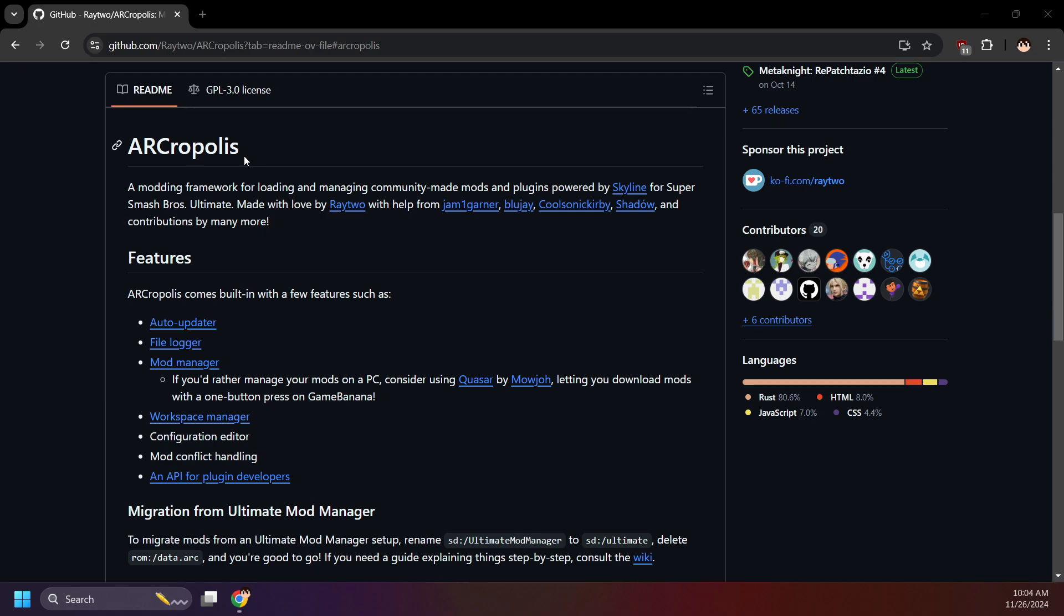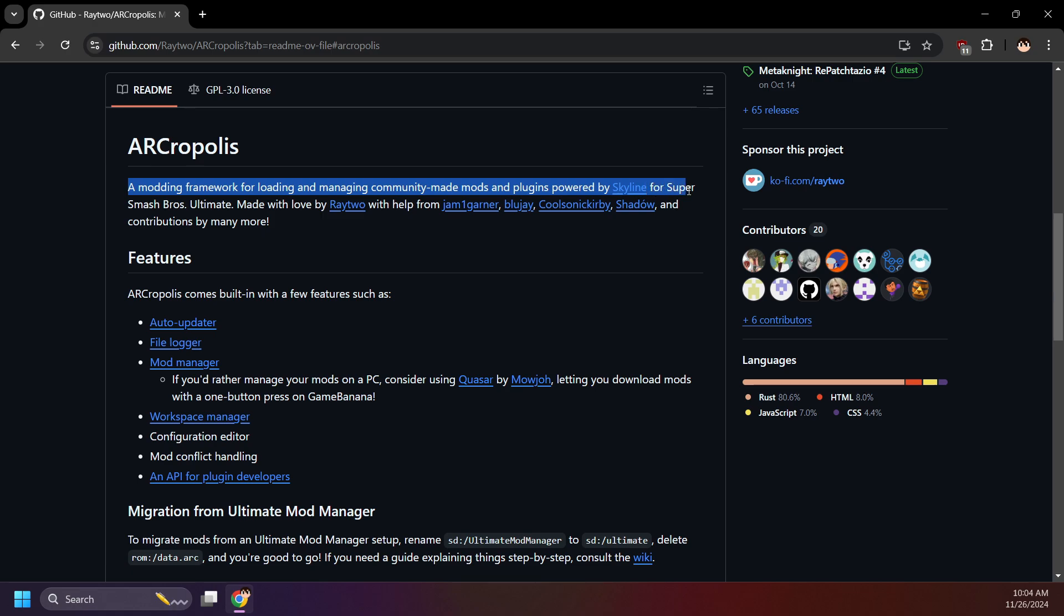If you don't know what Arcropolis is, that's okay, but if that's the case you most likely clicked on the wrong video. Arcropolis is, as the GitHub says, a modding framework for loading and managing community-made mods and plugins powered by Skyline for Super Smash Bros. Ultimate.